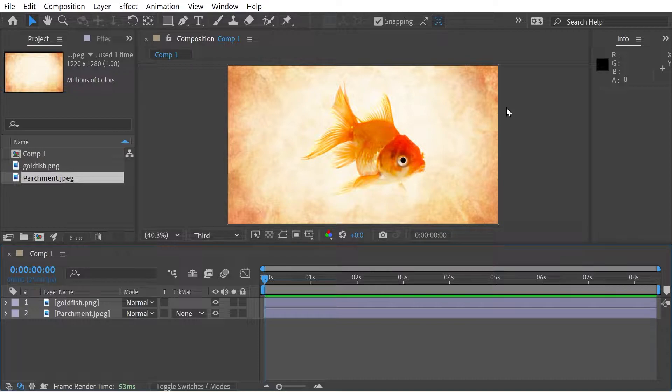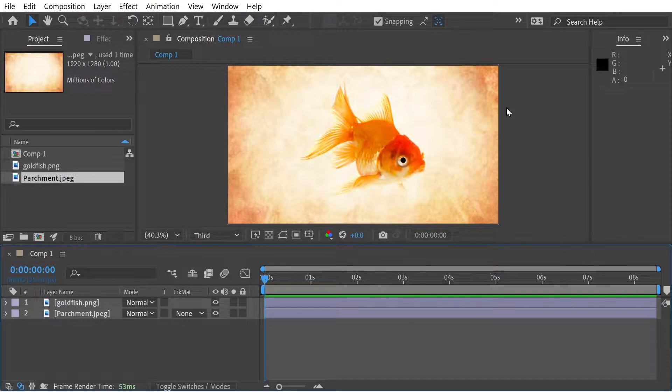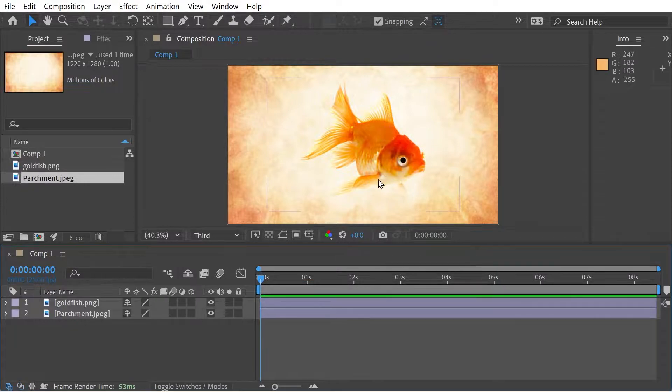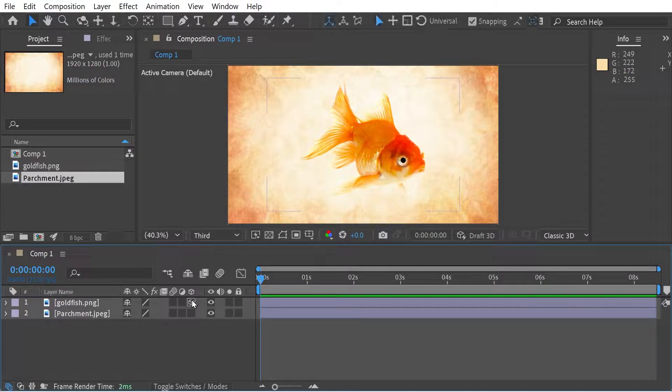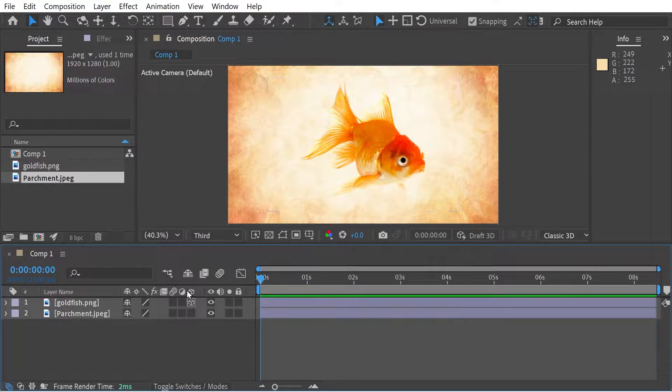So I've got a pretty simple scene. We've got a goldfish and we've got a background here. And we're going to do 3D. So we're going to need to put 3D here on this layer.